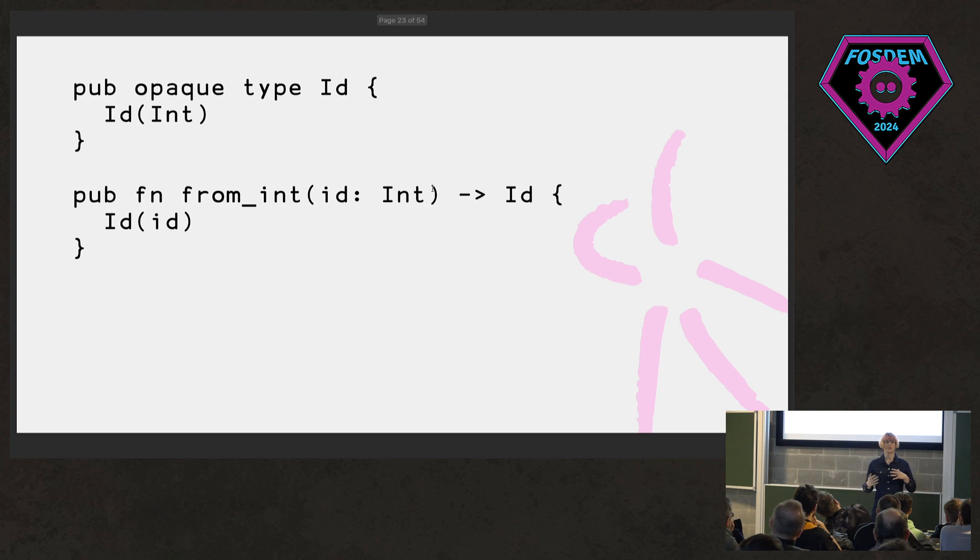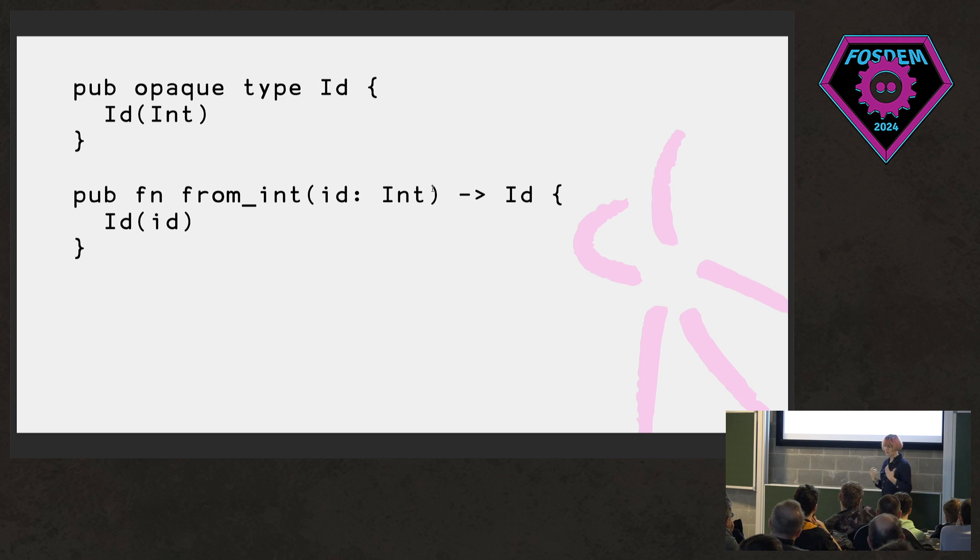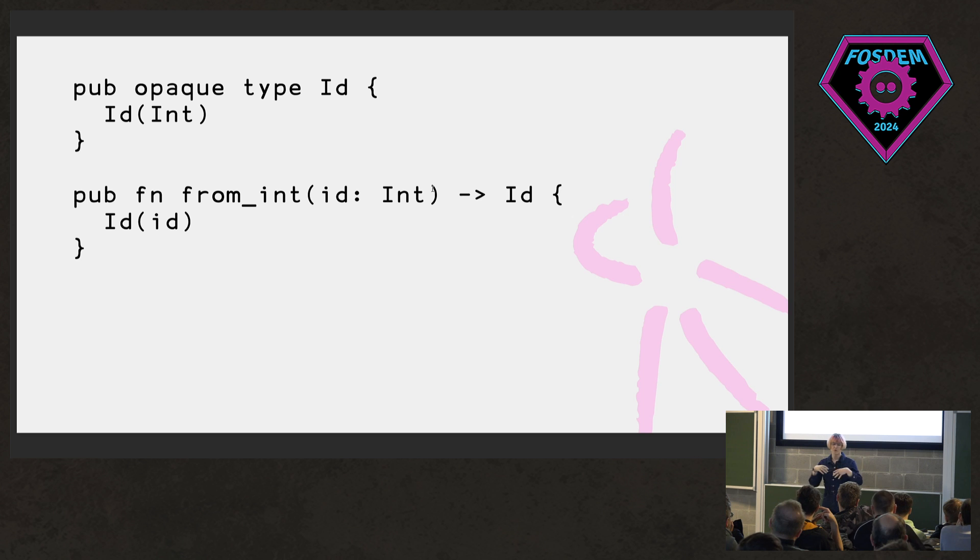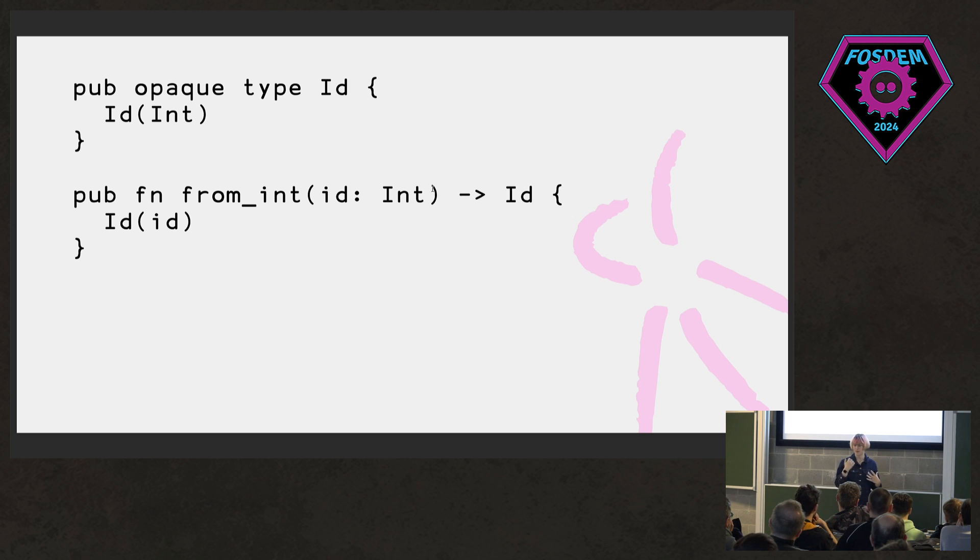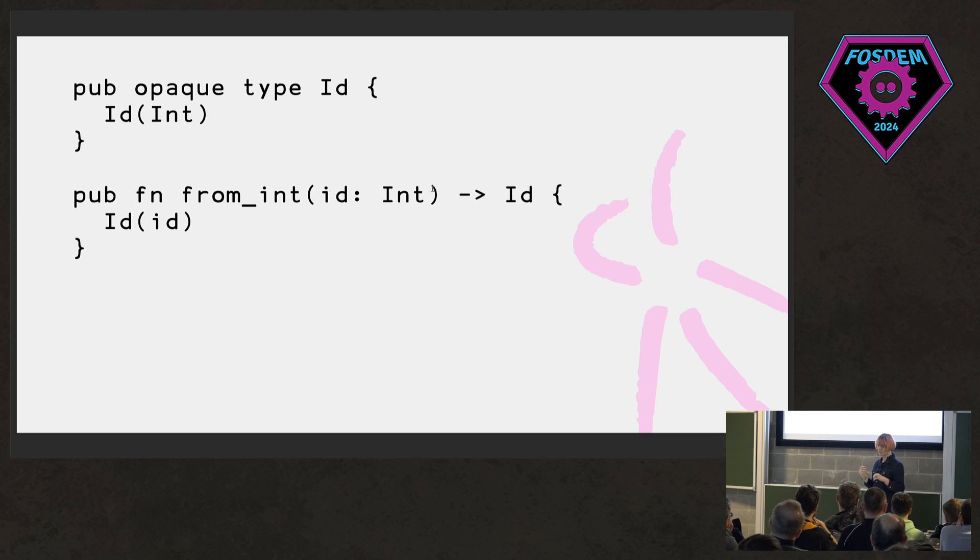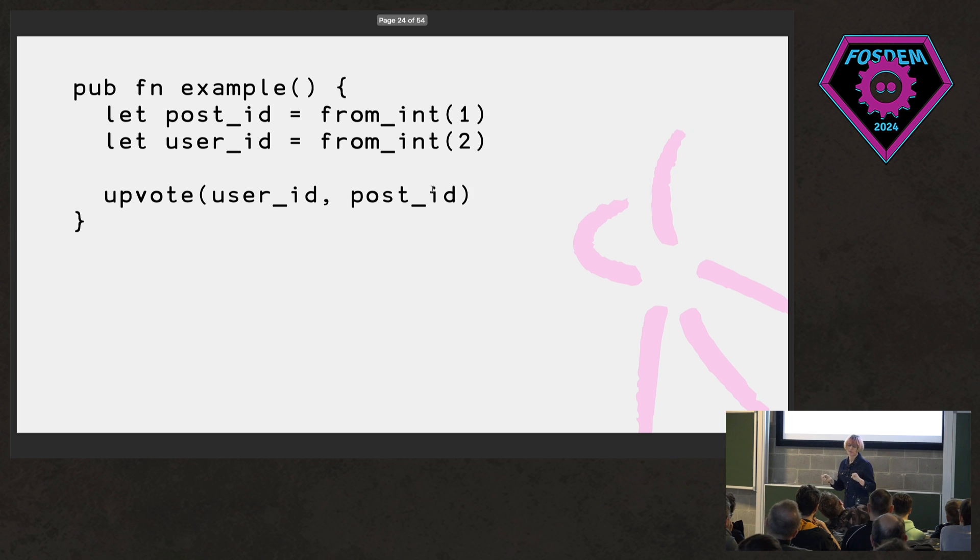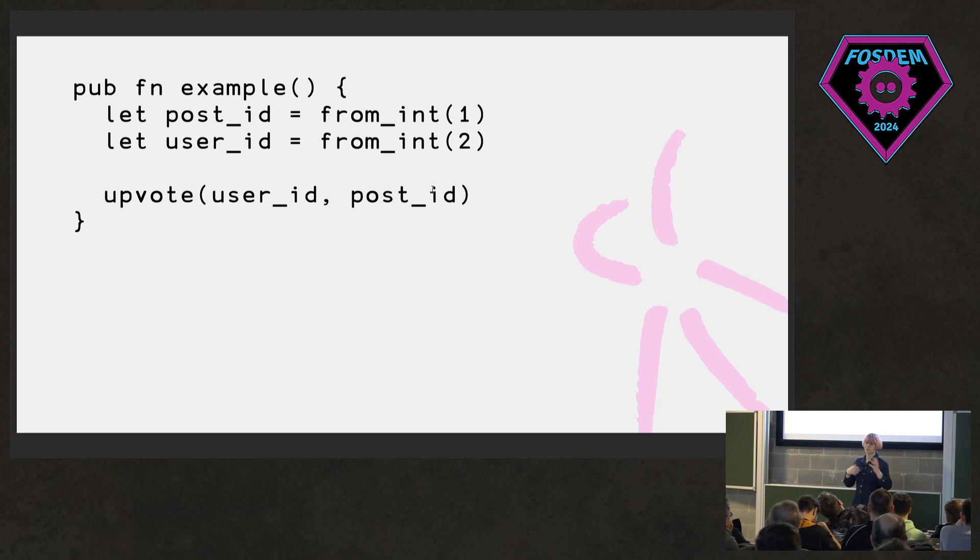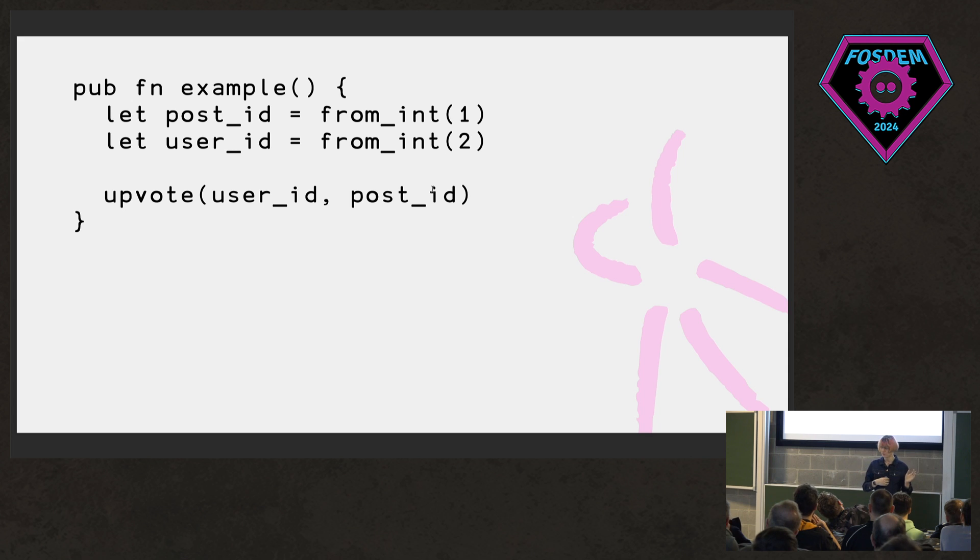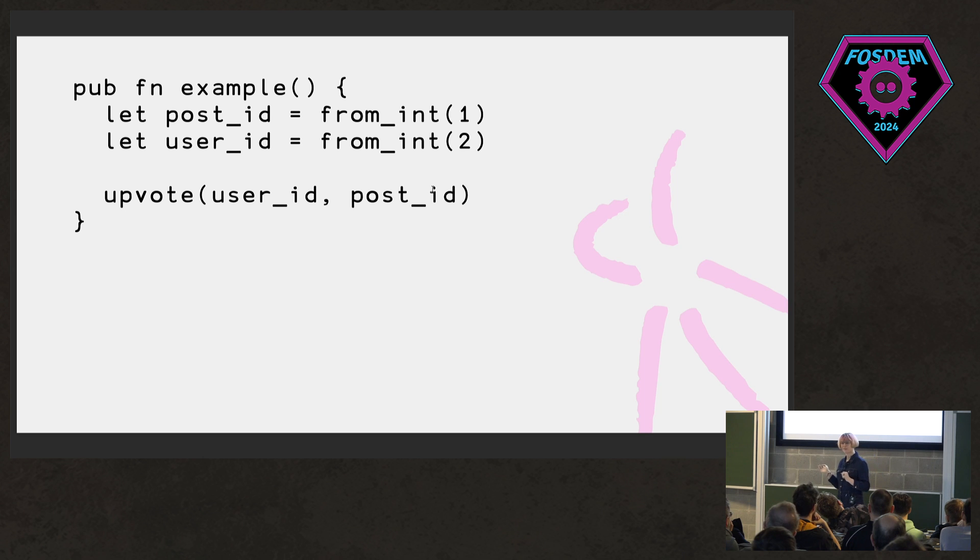The first example is IDs, or really anything where we have a shared runtime representation, but we want to be able to distinguish between things at the type level. So this is kind of a common way to do IDs in Gleam. We have what's called an opaque type, which means that the module that this type is defined in can construct IDs, but outside modules can't see into the type. And so we expose this from ID function that just takes an integer and wraps it up.